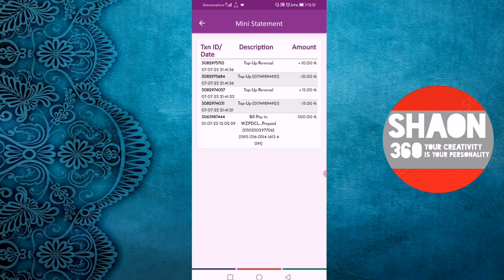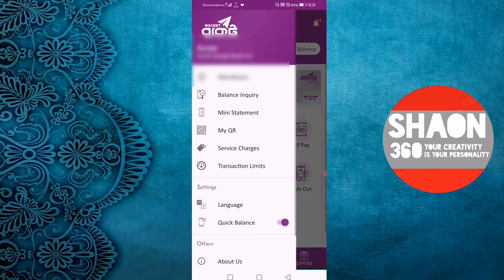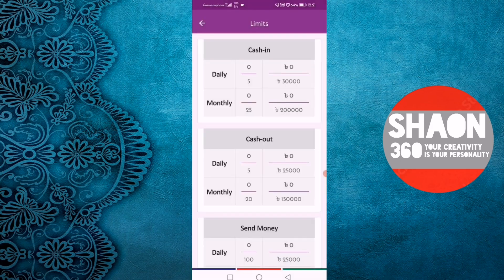This is the statement section of the system, which also has the option for transaction limit and service charge. You will be able to see the transaction limit. The cash limit is available on a daily and monthly basis, including for cash in.